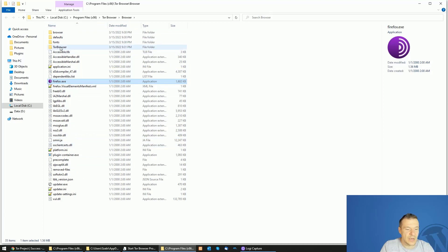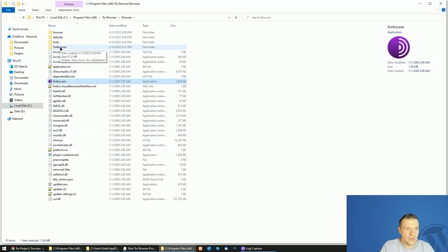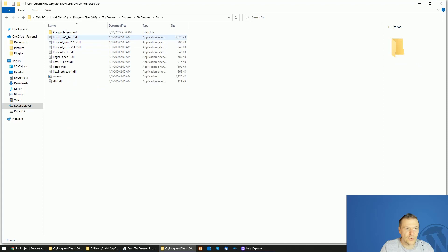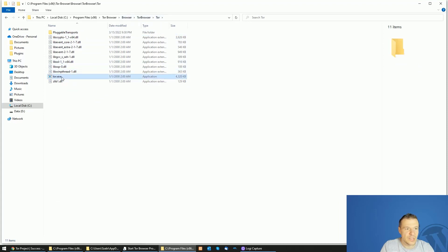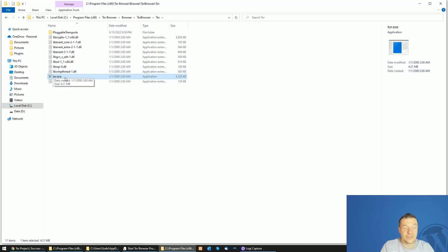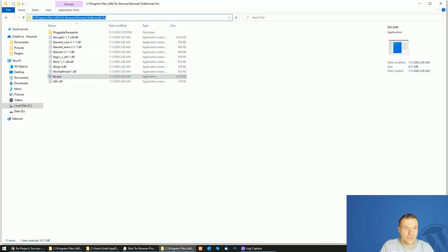Now we can go to the Tor browser folder and Tor. Go deeper into Tor browser and Tor because you will need to search for this executable Tor.exe, as this installs Tor as a service.